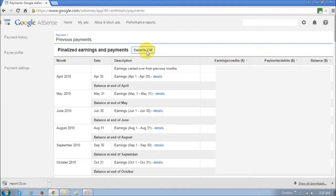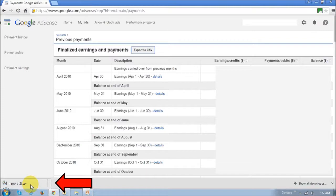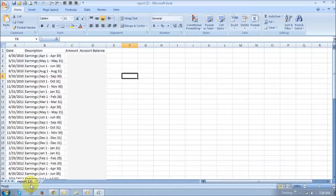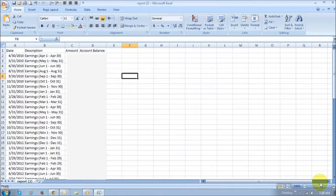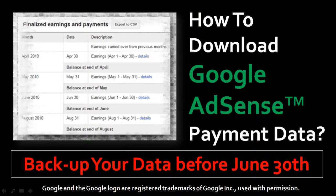Now depending on which browser you are using, you will see the notification of the downloaded file. I'm currently using Google Chrome, so as you can see at the bottom right here, the file has been downloaded. If you click on it, it's going to open an Excel spreadsheet, and then you can save this Excel spreadsheet onto your computer. Make sure you backup or download this AdSense payment data before June 30, 2015, because after that you will not have access to it.